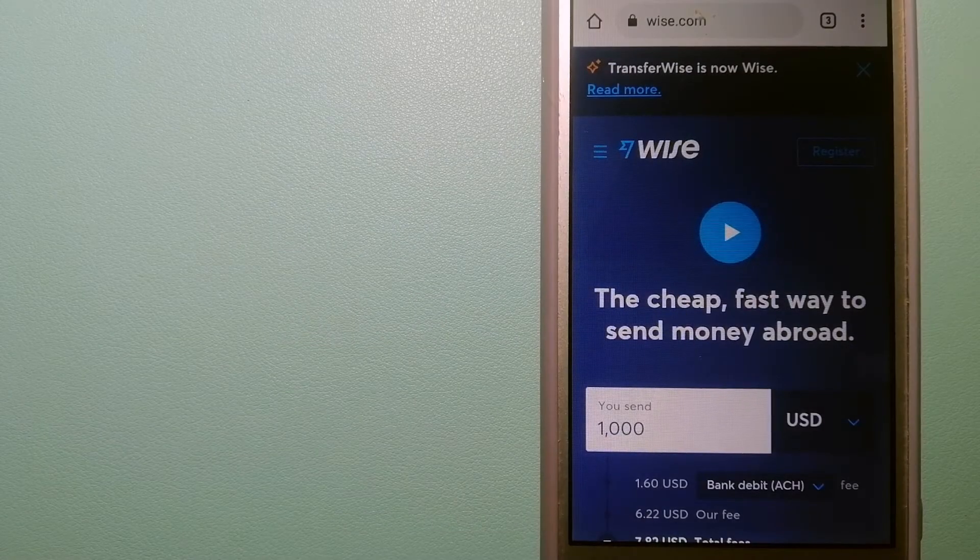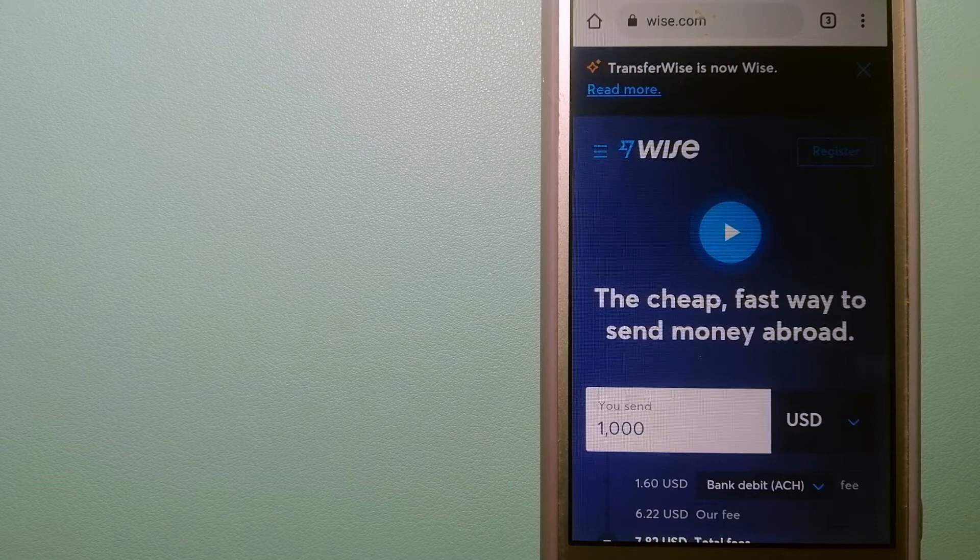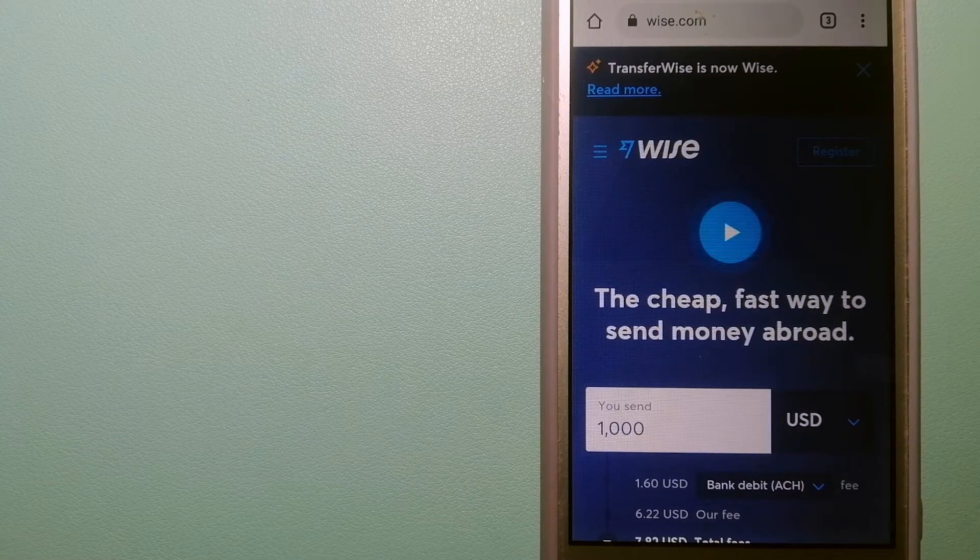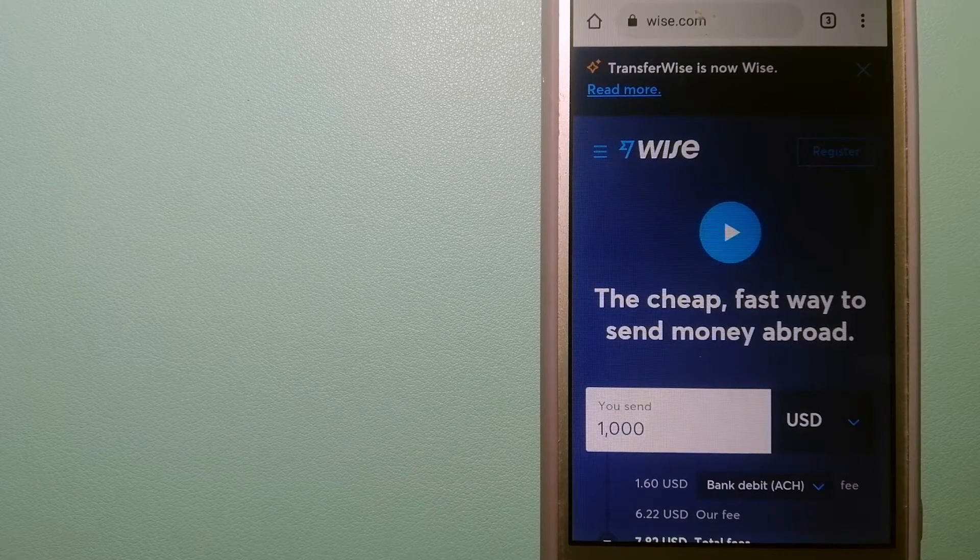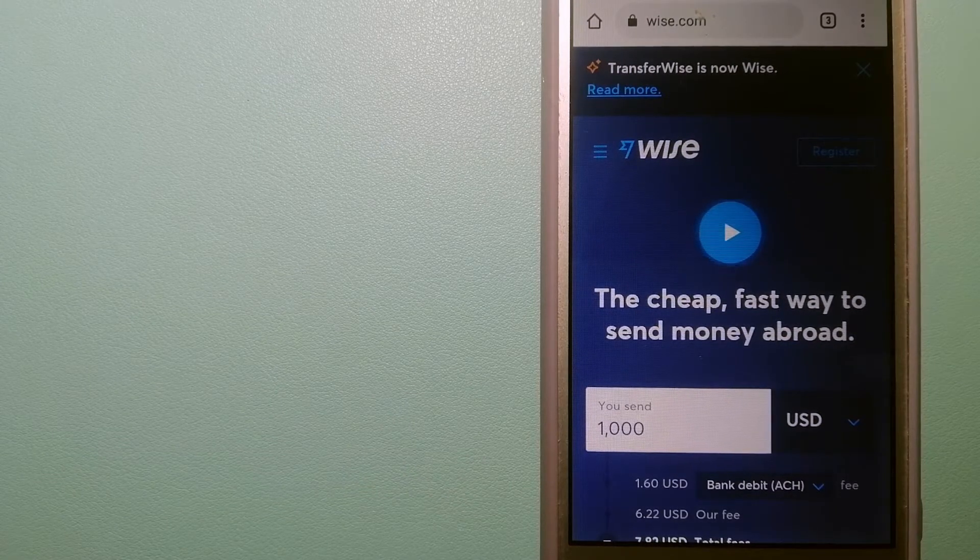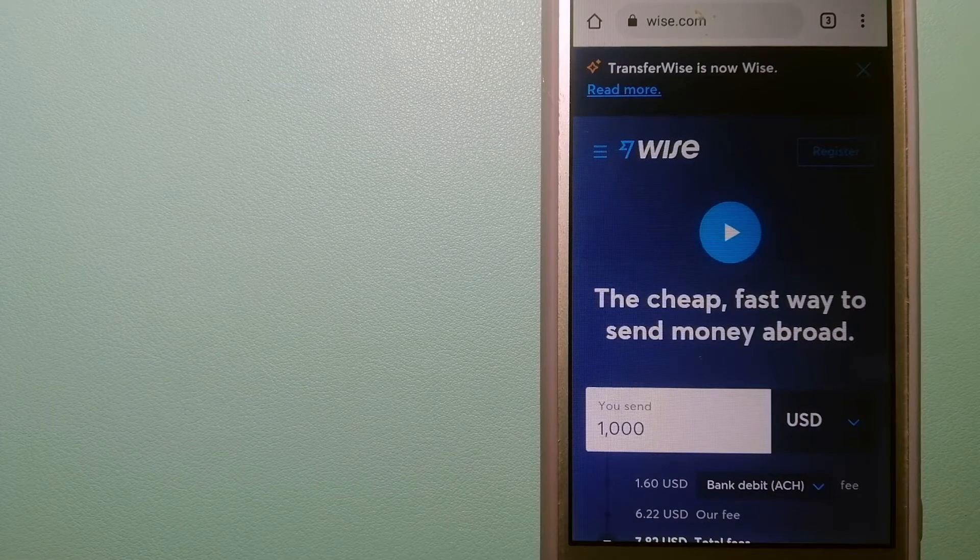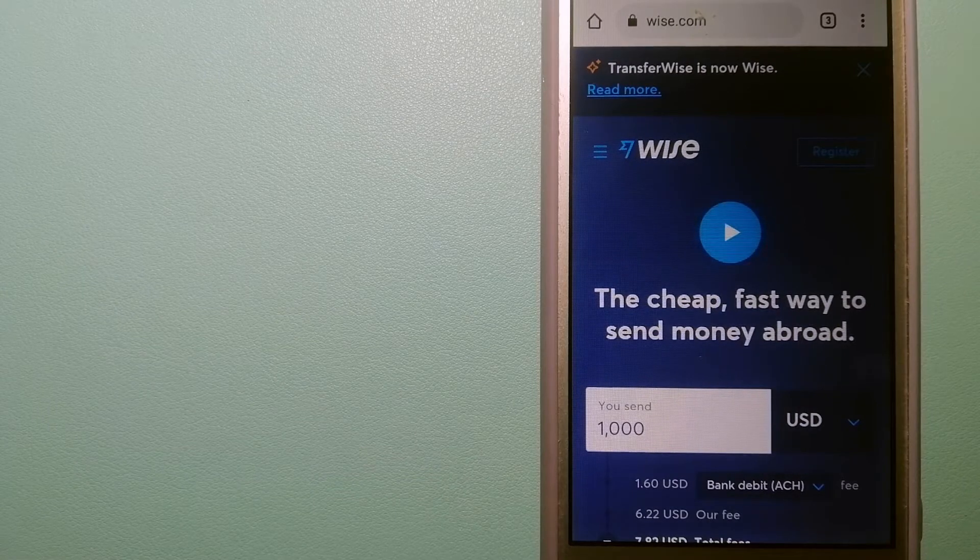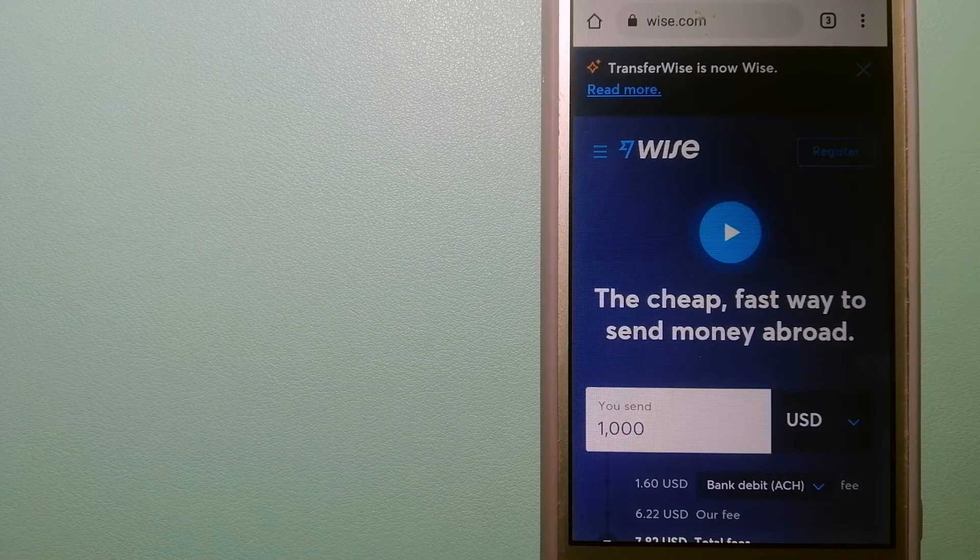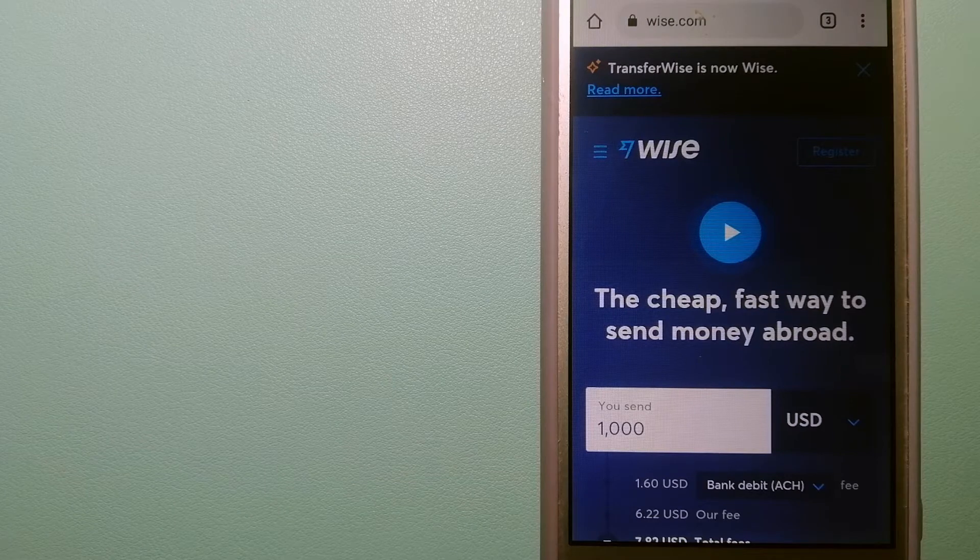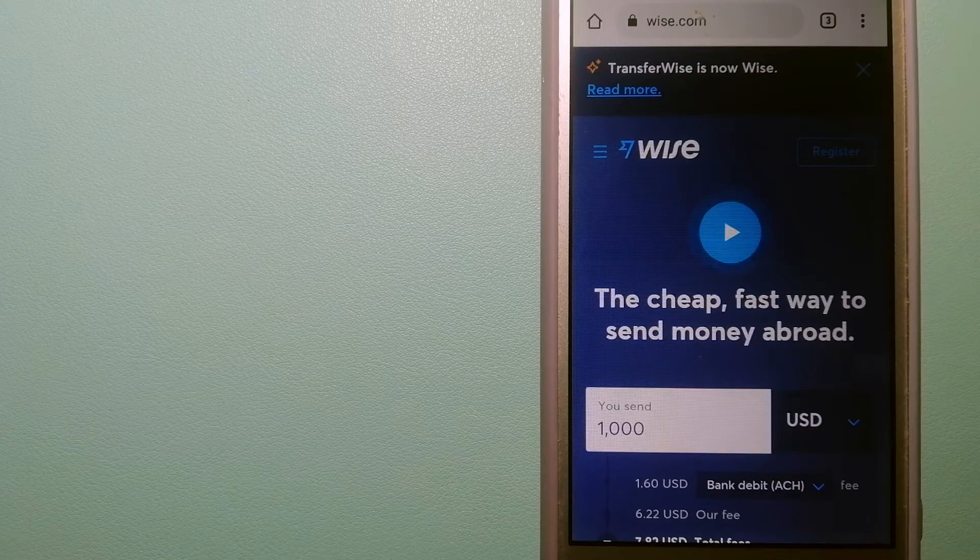Hey guys, welcome back. Today we are going to talk about transferring money from Belgium to Albania. We are going to talk about three ways to send money if you are in Belgium and you want to send money to Albania.